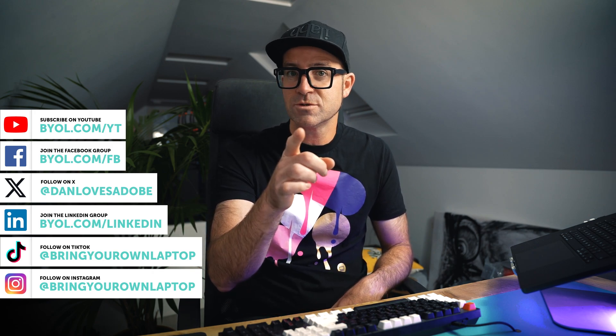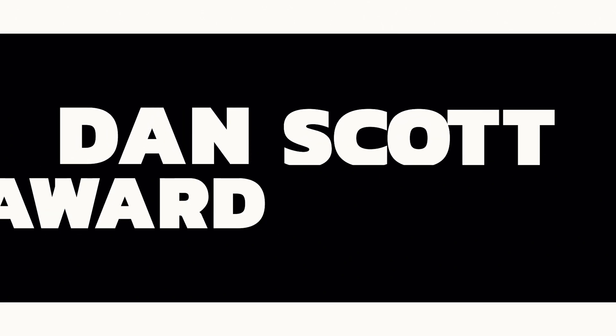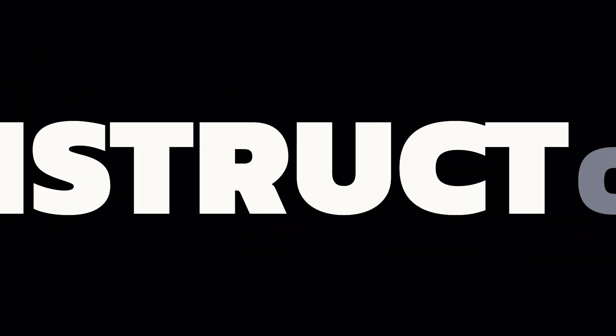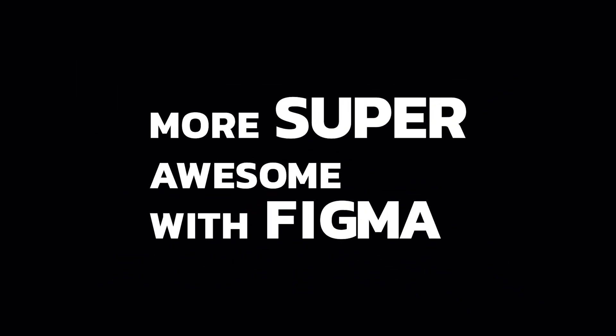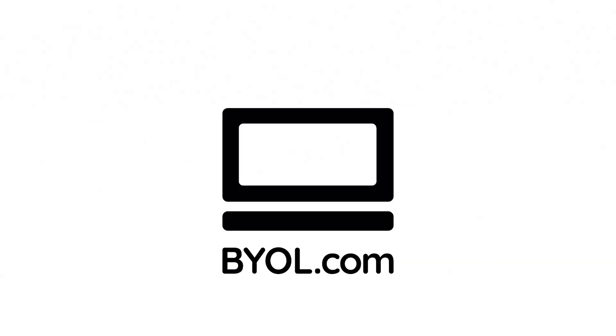Sometimes Figma can feel a little overwhelming, right? So I've put together 7 tips to make Figma less hard and you a much more awesome UX designer. My name is Dan Scott, I am an award-winning instructor and Chief Course Creator here at BringYourOwnLaptop.com, and today I'm going to show you how to be more super awesome with Figma.